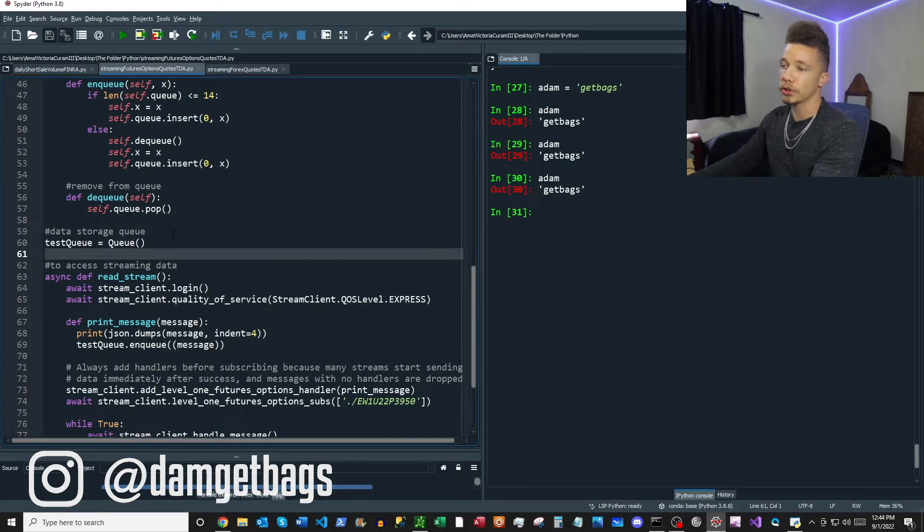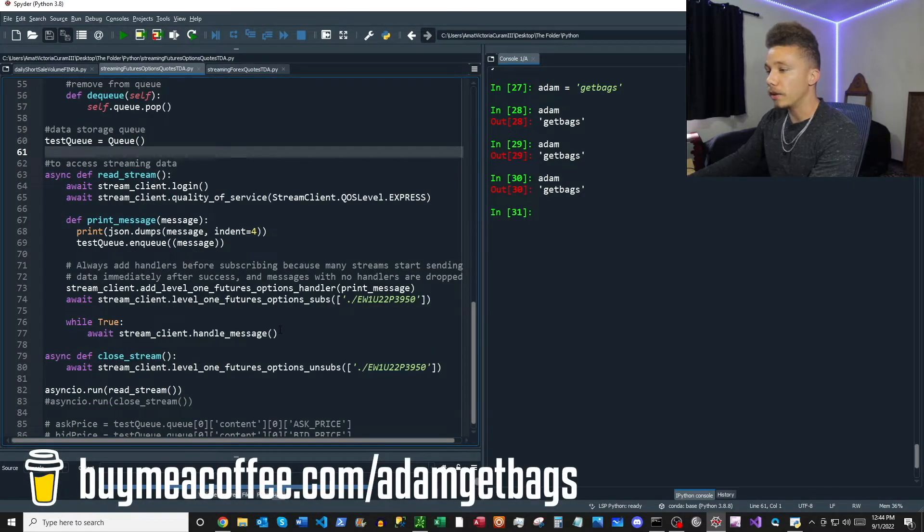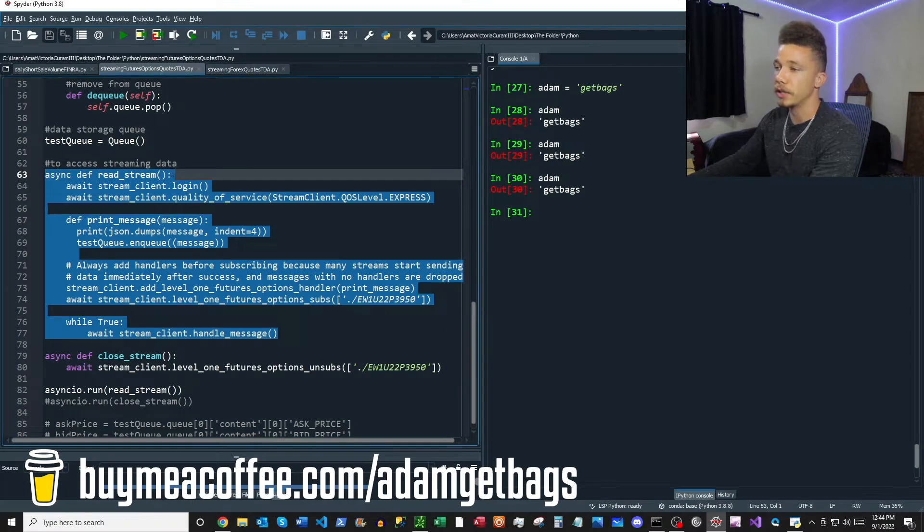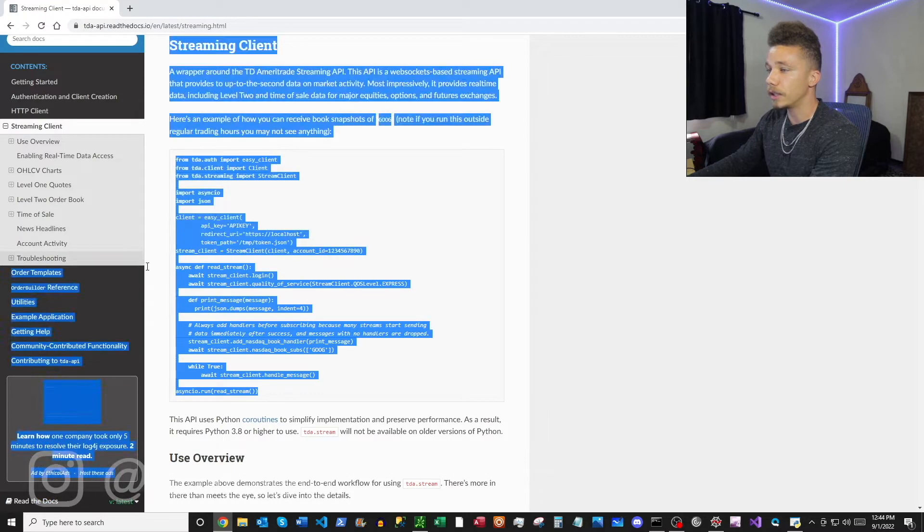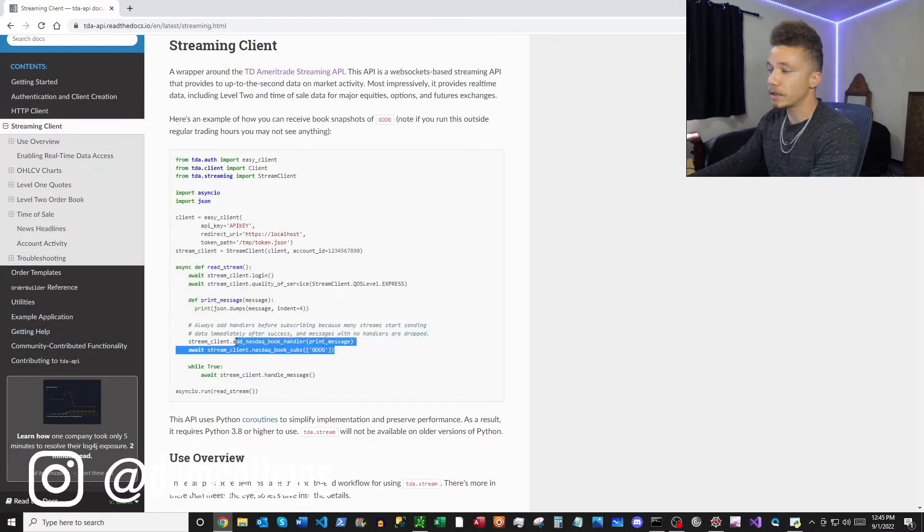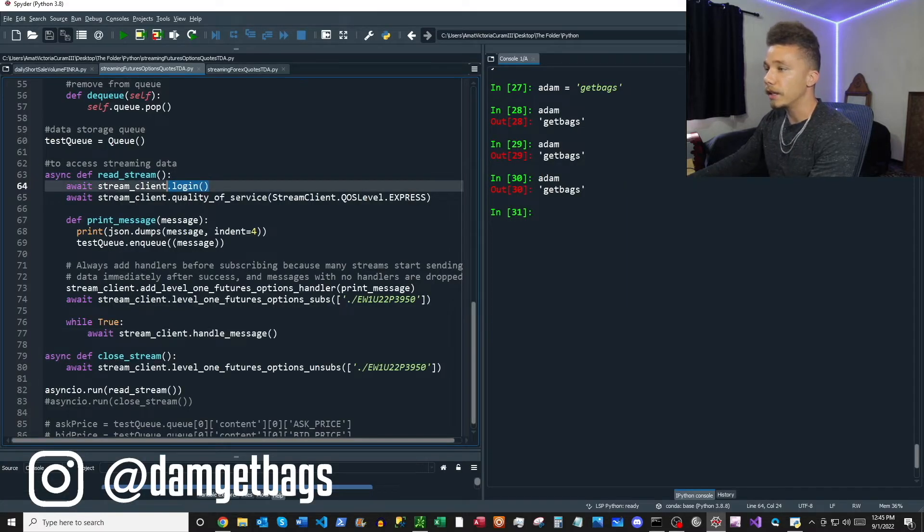This block of code here, this read stream function, comes directly from the documentation. If you flip back over to the documentation, you'll see all of this code is directly in our script. We're just going to change out some of the middle here. First thing we do is we just log in, and then we can set our quality of service.